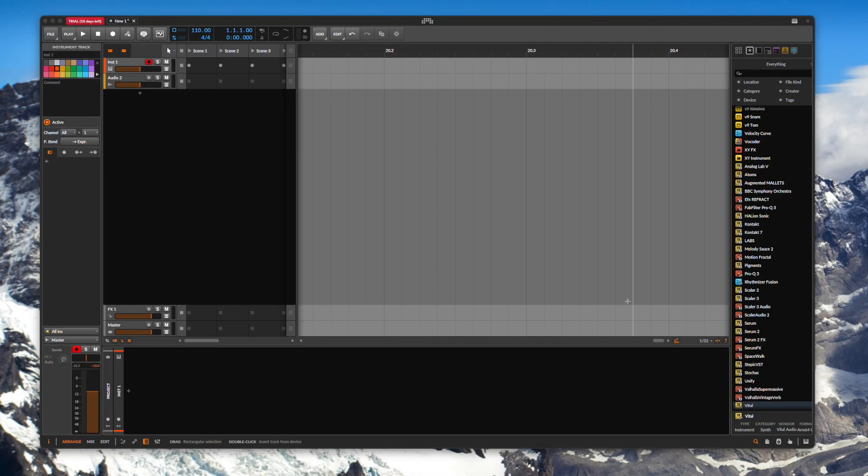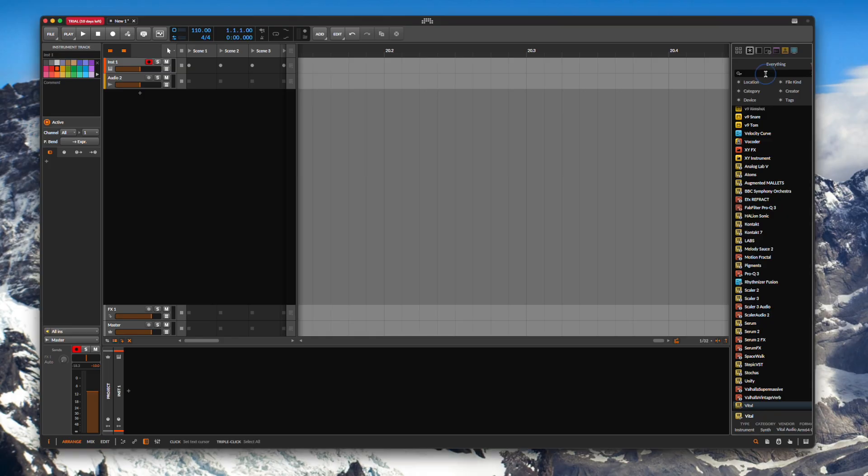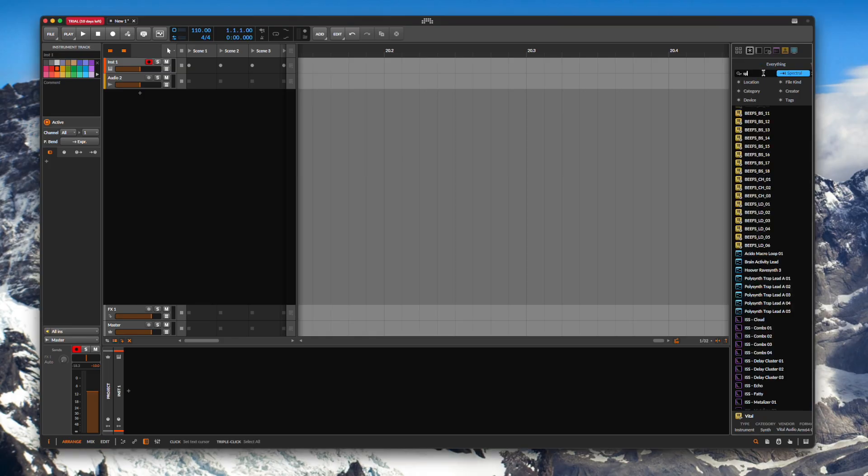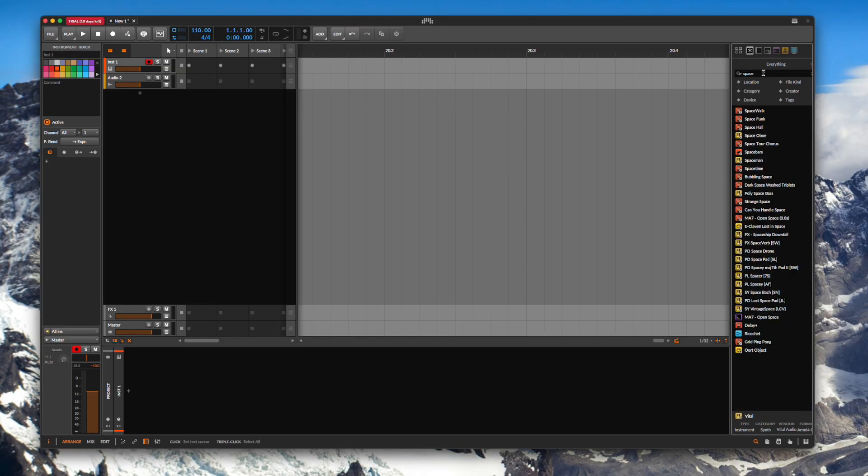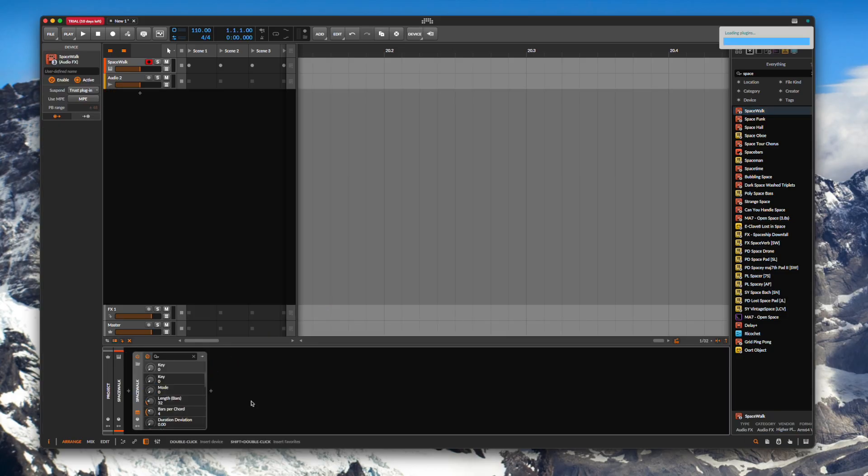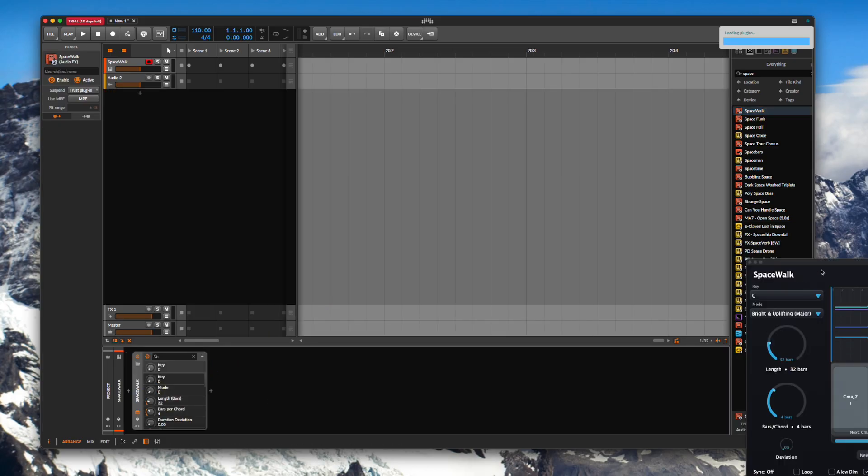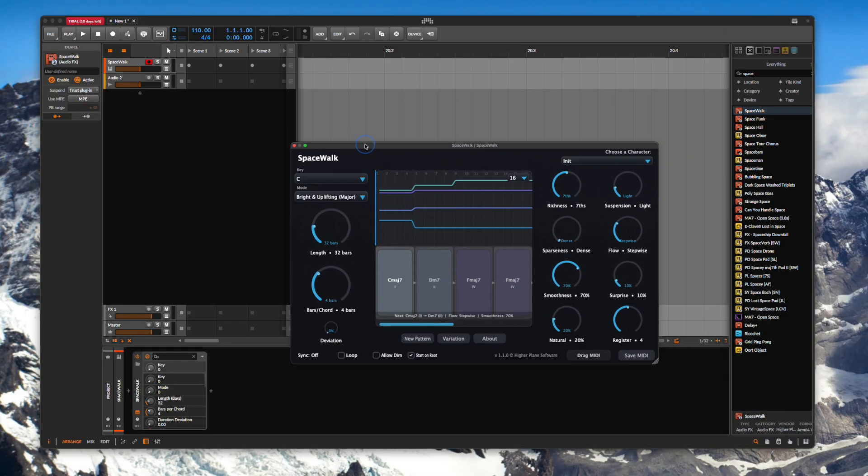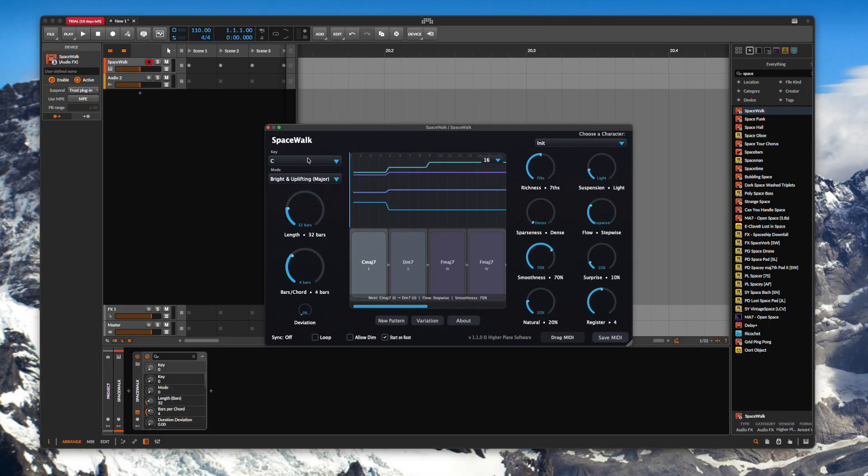For Bitwig it's also really easy to get Spacewalk working in Bitwig. All you need to do is go to your list of plugins, find Spacewalk, drag it into the block at the bottom.